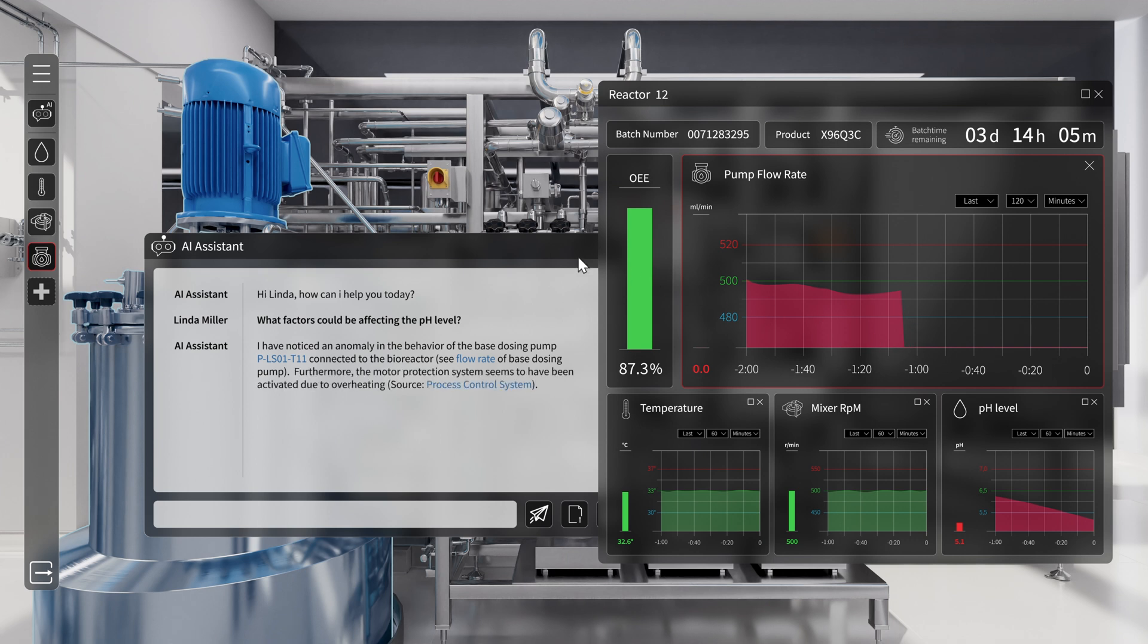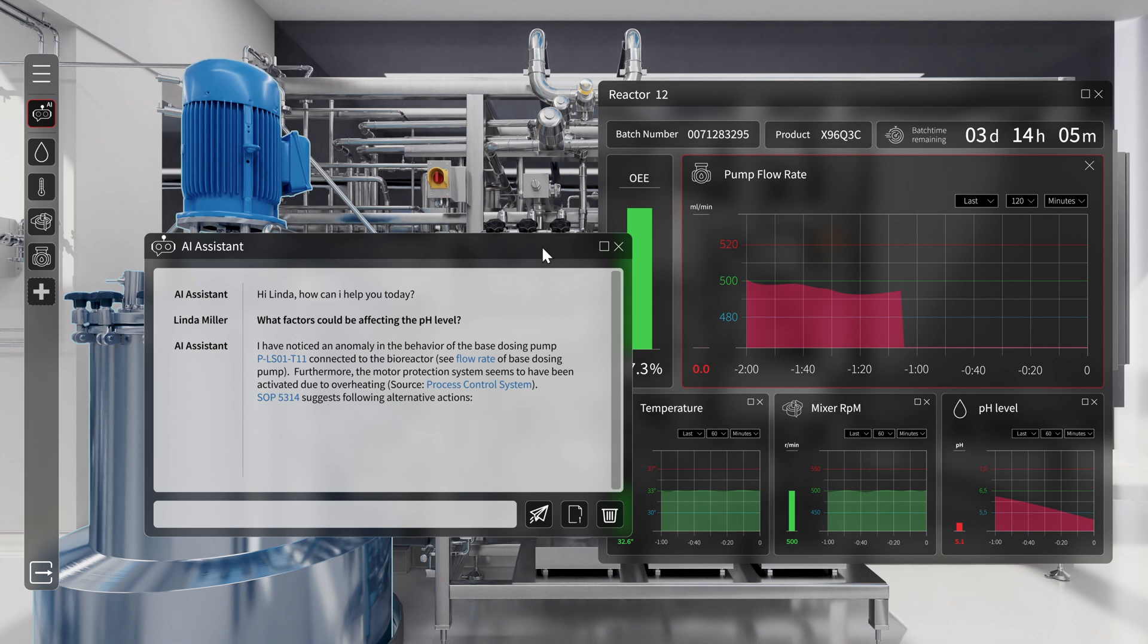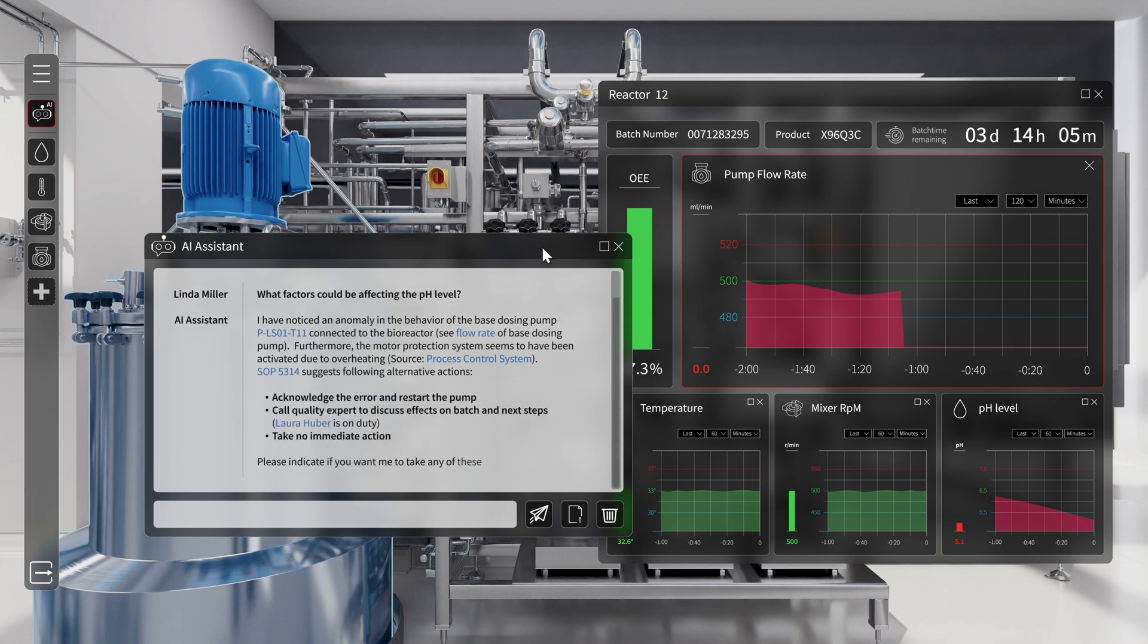At the same time, the assistant reports an error message from the process control system. The pump's motor protection has tripped due to overheating.